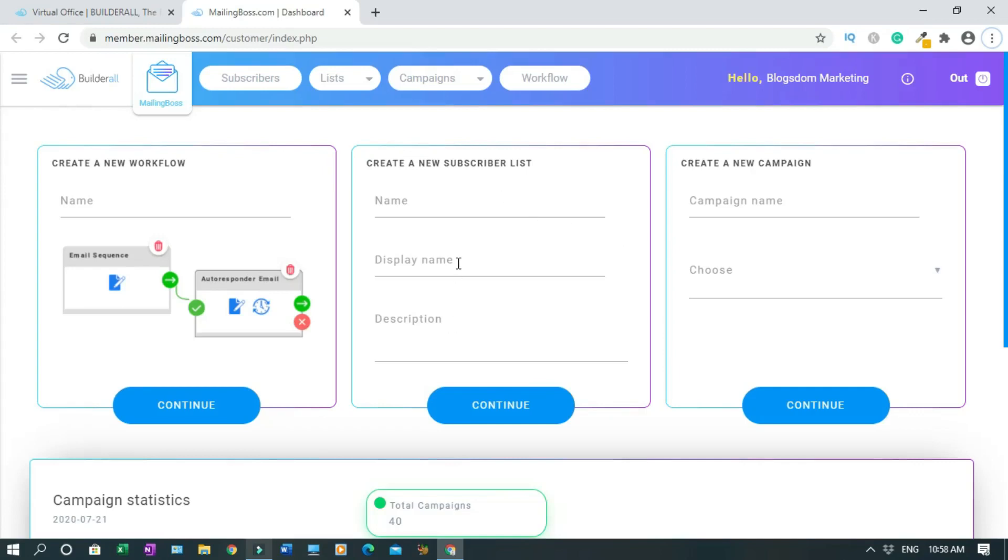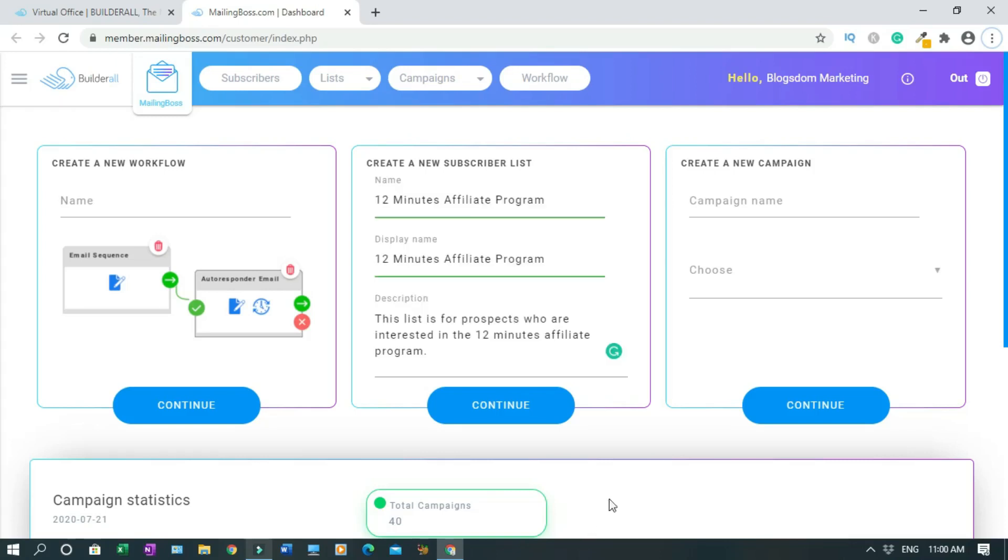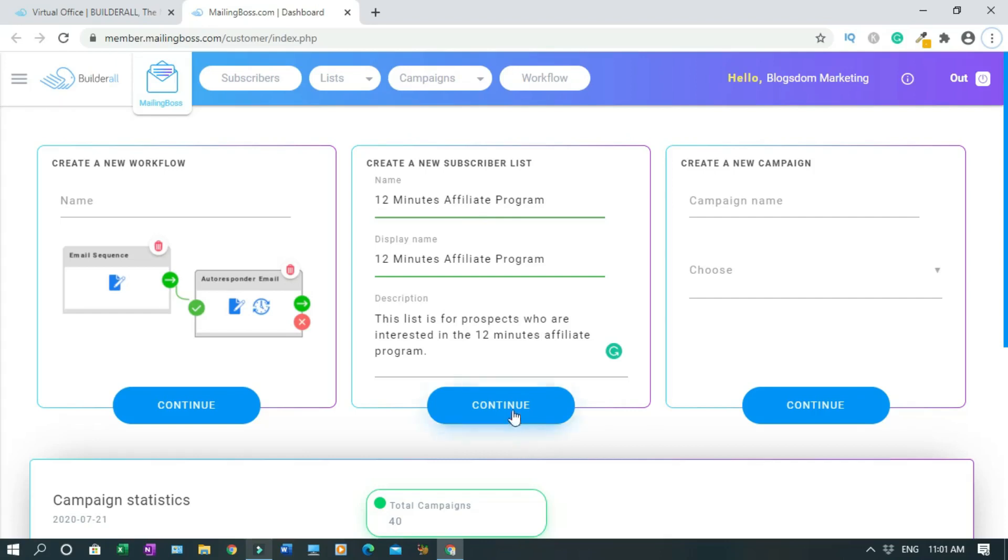To create an email list, we're going to use this one. We're going to have to name it, add a display name, and description. I'll pause the video and type it quick. The list name is 12 Minutes Affiliate Program because that's the name of the offer I'm promoting. The display name is also 12 Minutes Affiliate Program. The description has to be in alignment with your list name: This list is for prospects or customers who are interested in the 12 Minutes Affiliate Program. Then click on Continue.